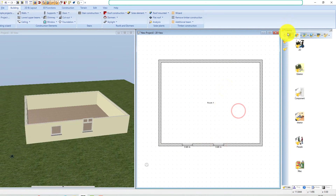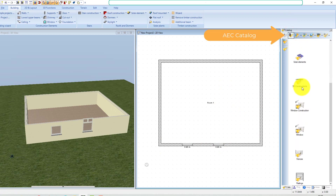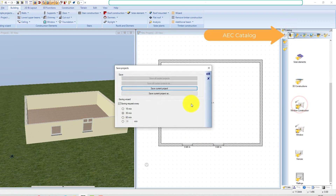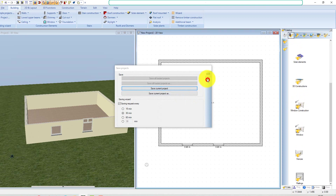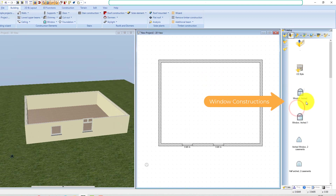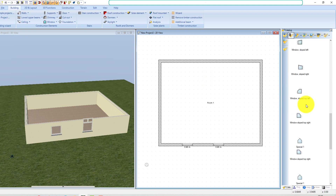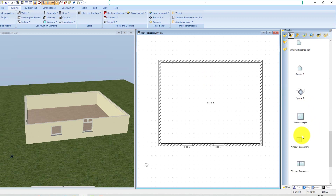Or you can select the window with the correct casement division directly in our catalog and insert it using drag and drop. An advantage of window constructions is that you can freely change the dimensions without distorting the 3D window.